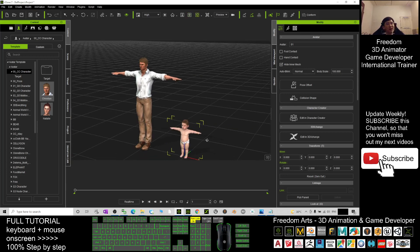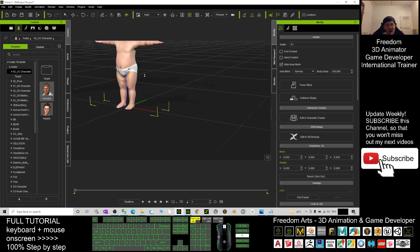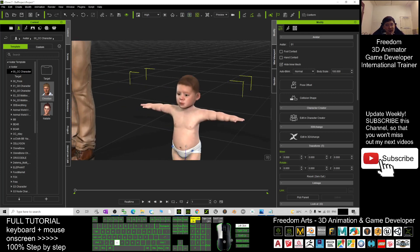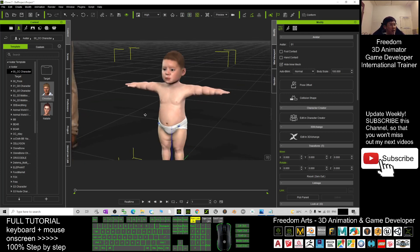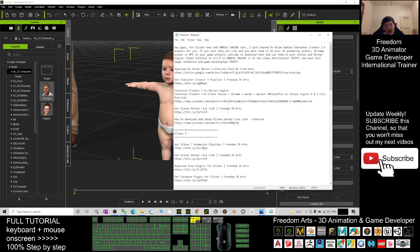If you want to send it to your Unreal Engine game project to make them become the main avatar or any NPC in your game, that's quite easy. Just scroll down to my video description. I already put the tutorial there on how to send the Character Creator 3 avatar to Unreal Engine.